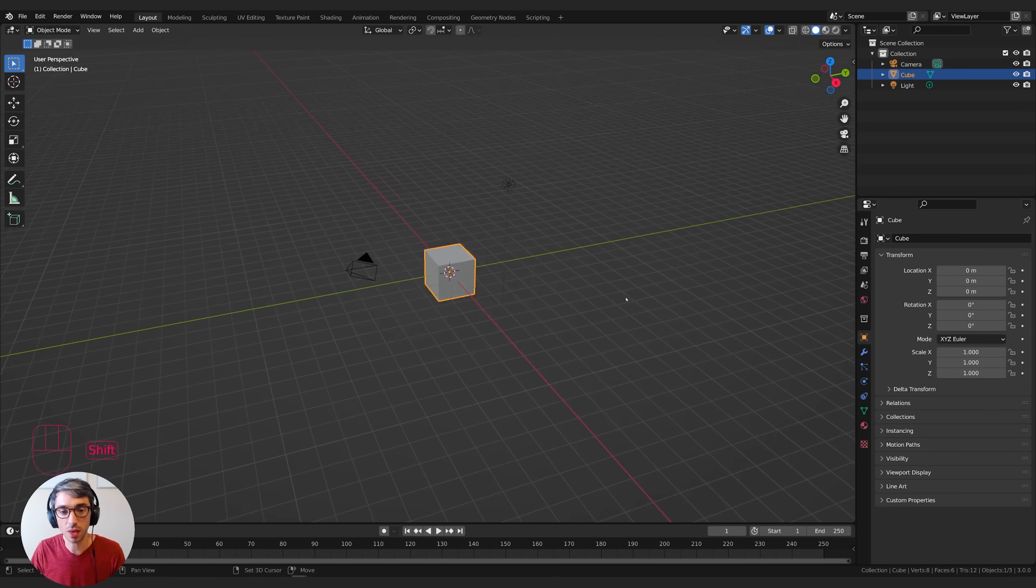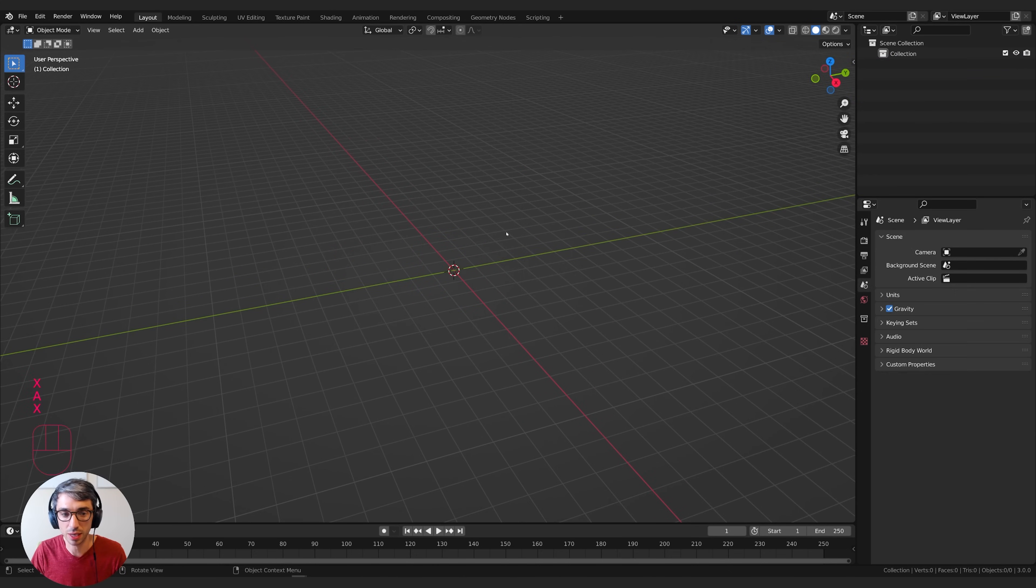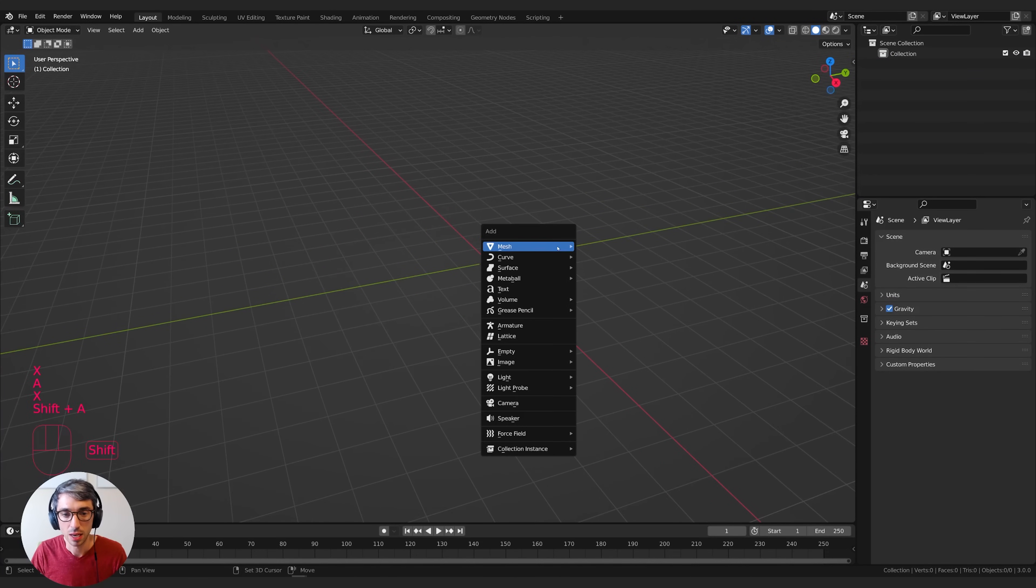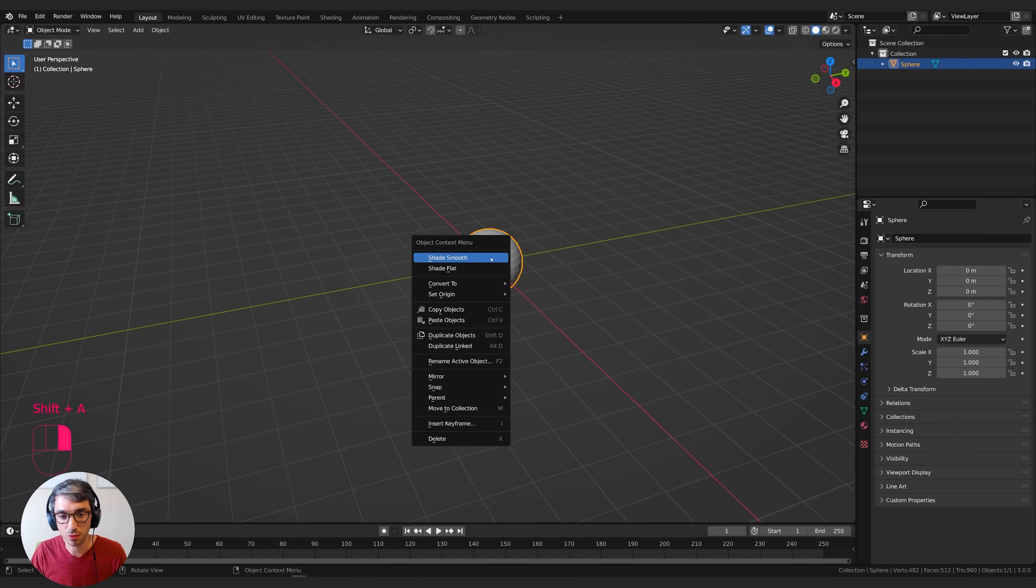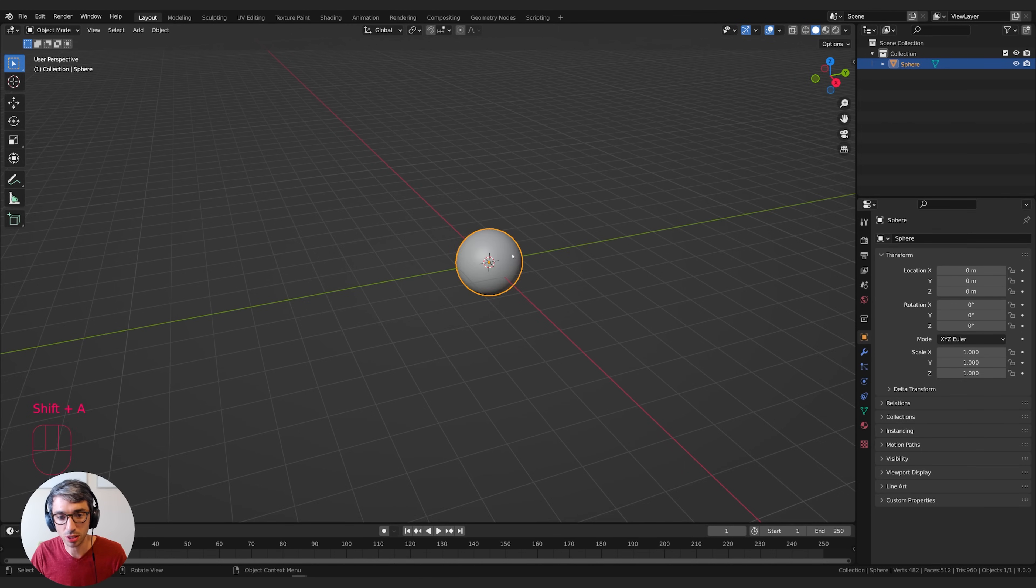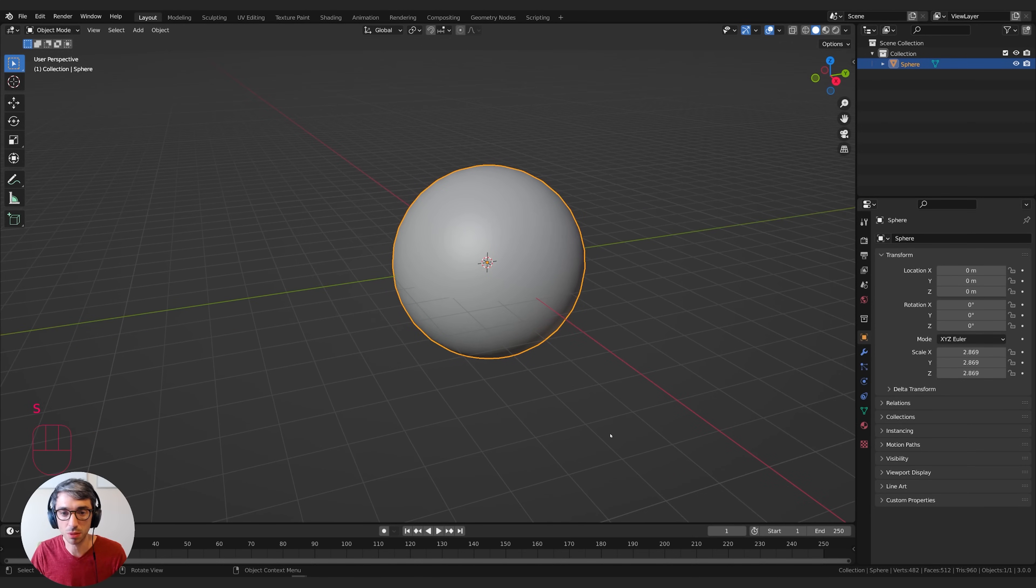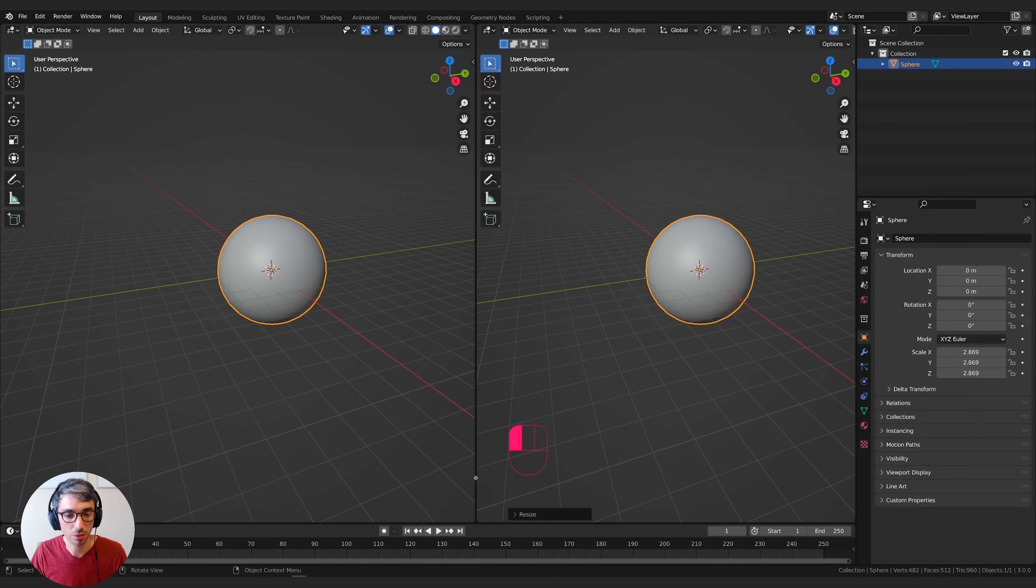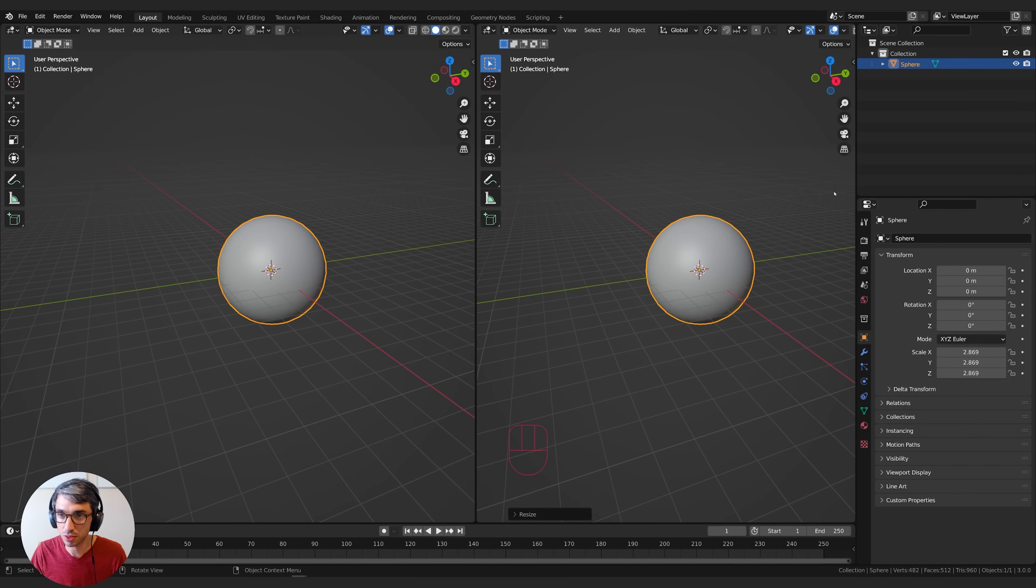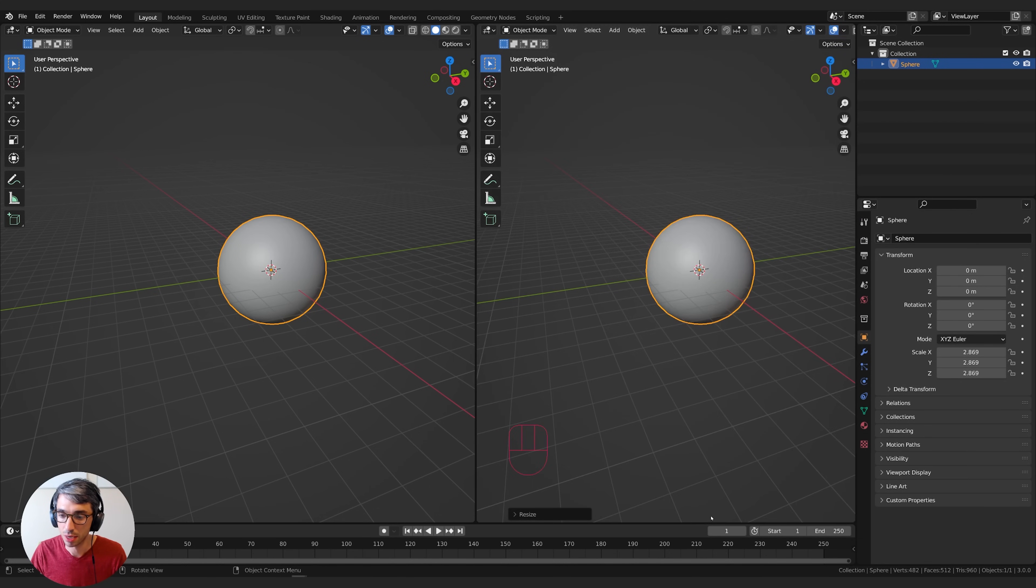We're going to start off with a different setup. I'm going to hit A to select all and X to delete. Shift A, grab a UV sphere, right-click shade smooth, and scale this up. This is going to be the basis for our material. I'm going to split my view right down the middle here. If you bring your cursor to the corner of any of these screens, you get this little cross symbol, and if you click and drag, you'll get a split view.